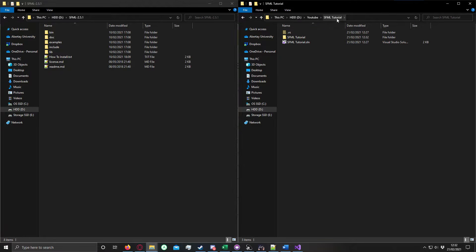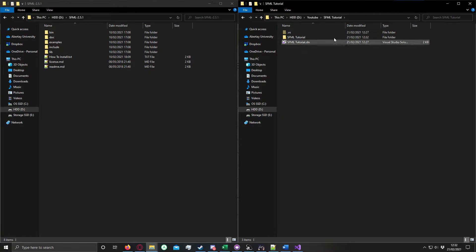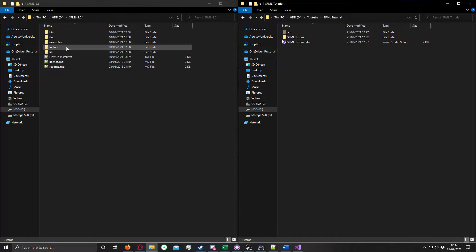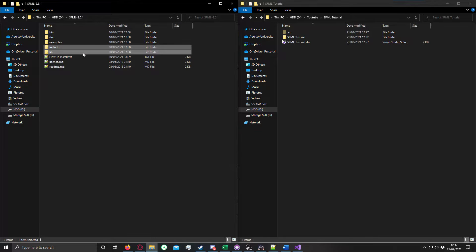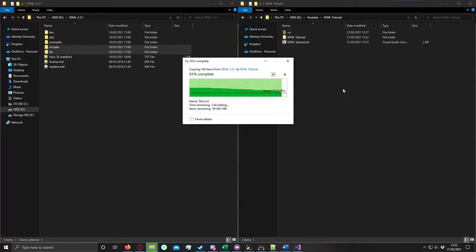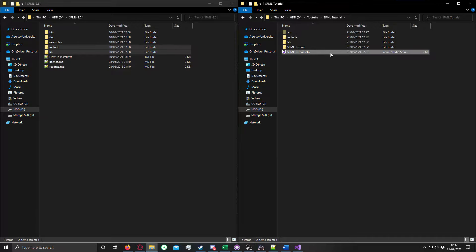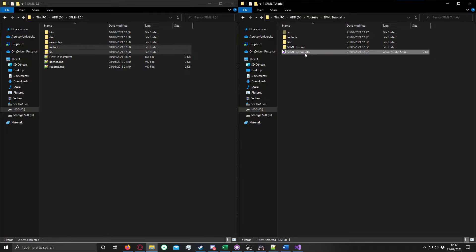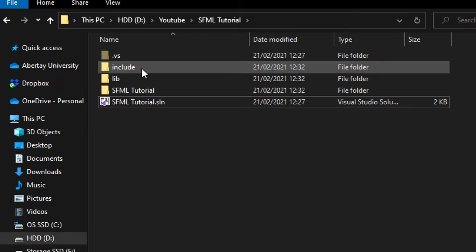Next, you just need to locate your Visual Studio solution directory, and then you need include and lib folder. Copy those into the solution directory, which is the same directory that has the SLN file.